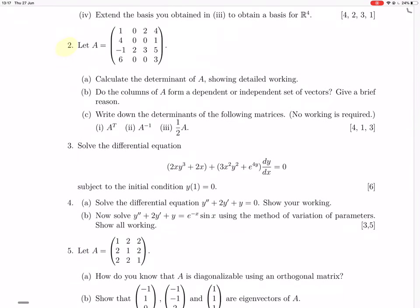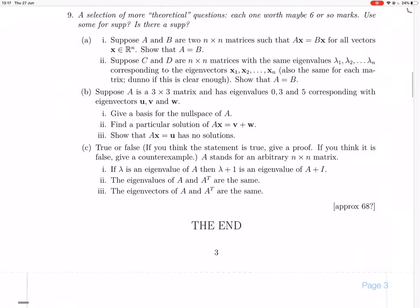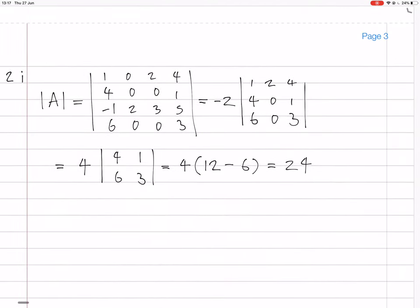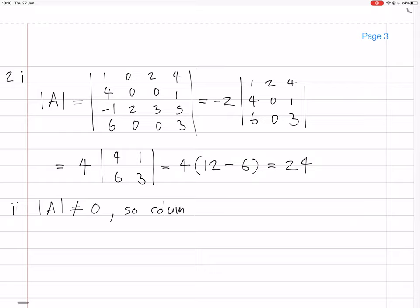Then it asks: do the columns of A form a dependent or independent set of vectors? Because the determinant is non-zero, the matrix is invertible, which means the columns are linearly independent. The determinant of A is 24, which is not zero, so the columns are independent.